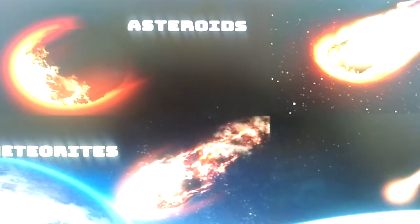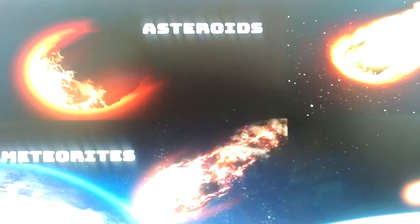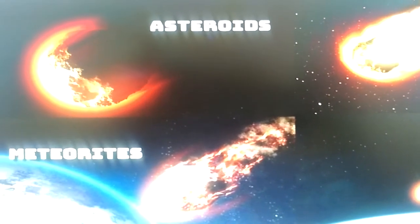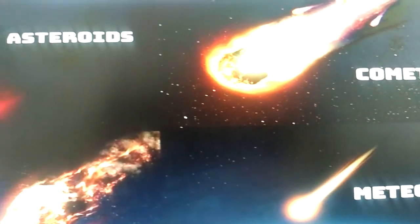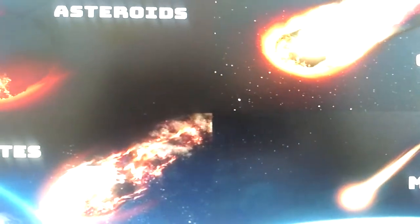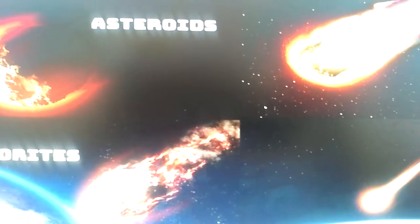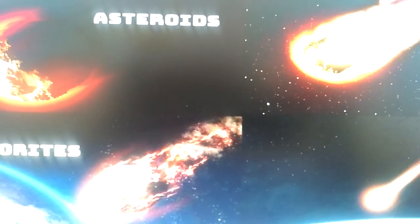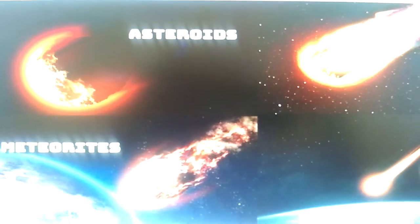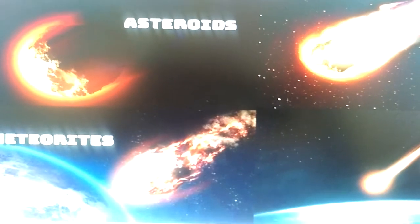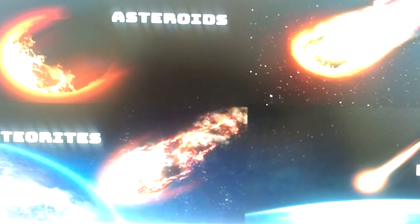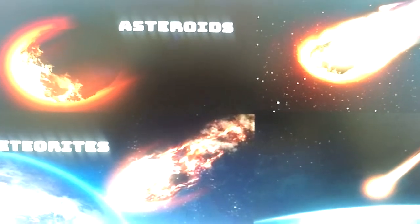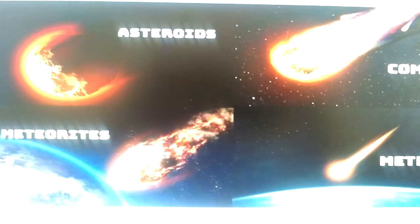So in today's class we have discussed asteroids, meteorites, comets, and meteors. I hope you enjoyed seeing these images. I will stop here and continue the same topic in the next class. Thank you children.